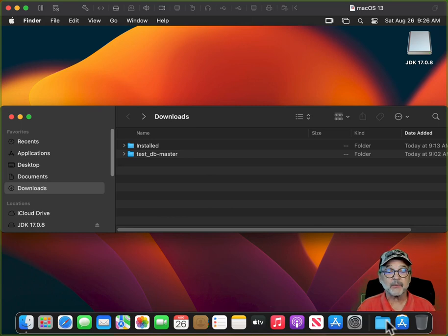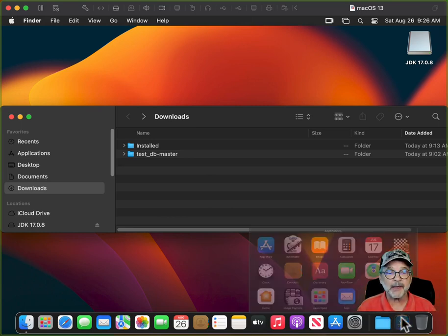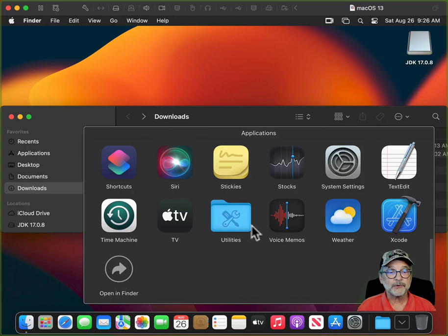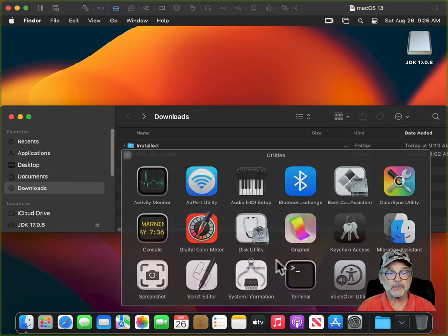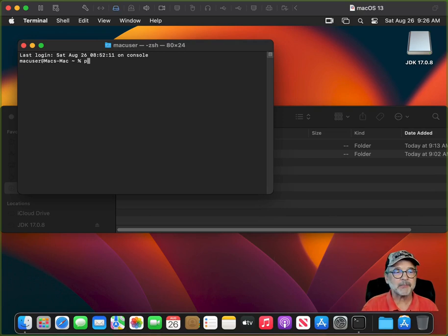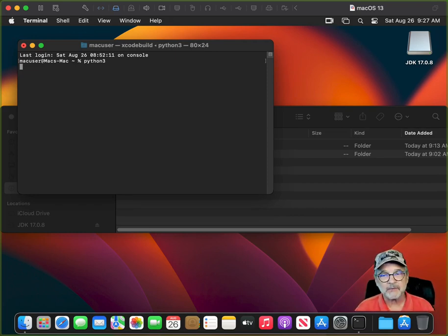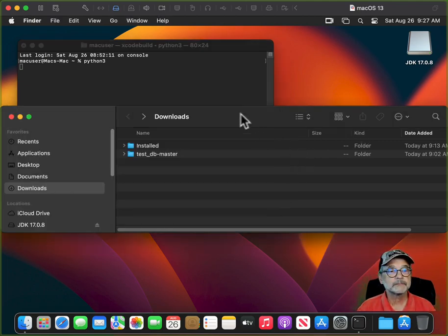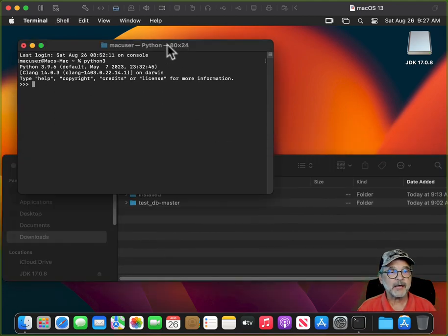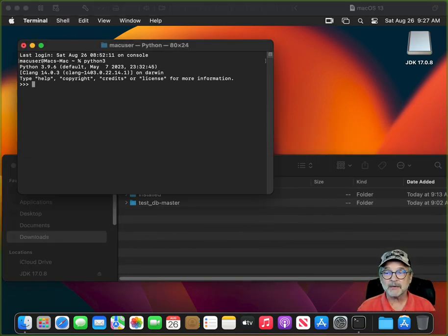Now we have to install Python. The way you install Python is interesting — go to Applications, Utilities, and open Terminal. To install Python, simply type 'python3' in your terminal, and Xcode will actually download and install Python 3 for you. You don't have to download anything from python.org. Now you have Python installed.